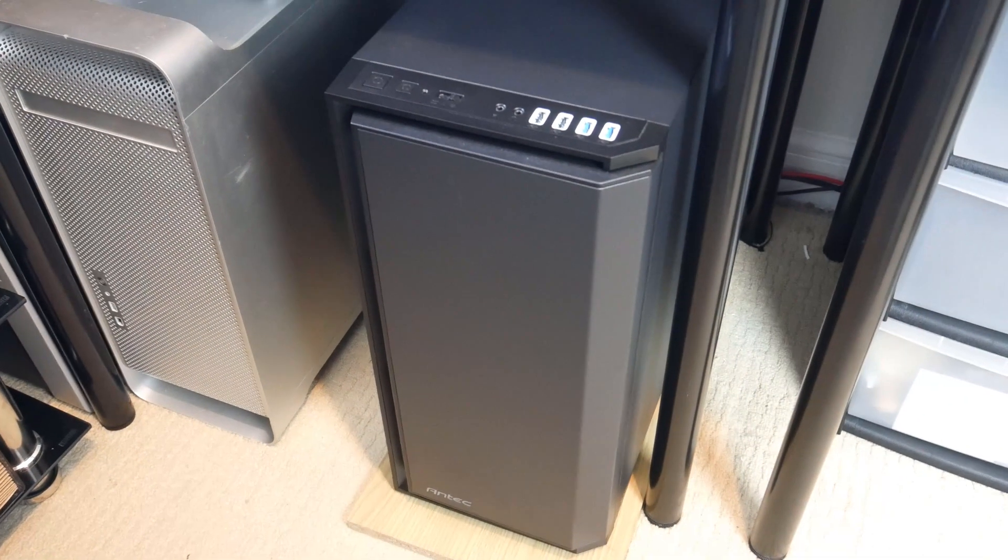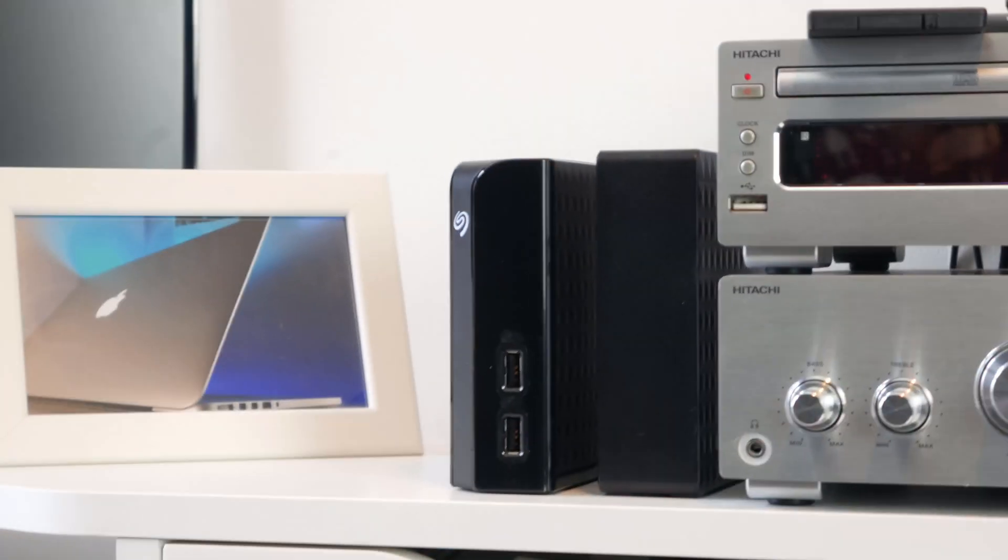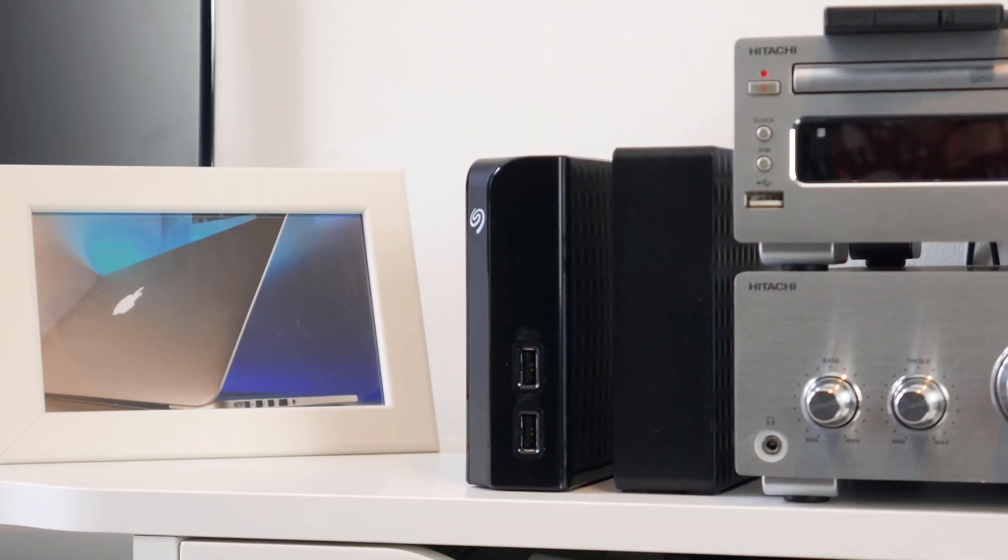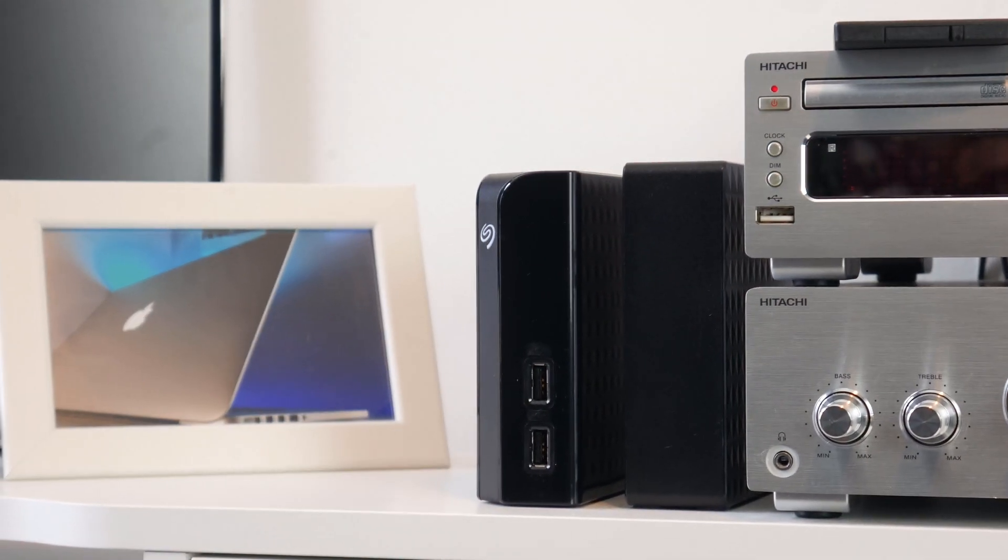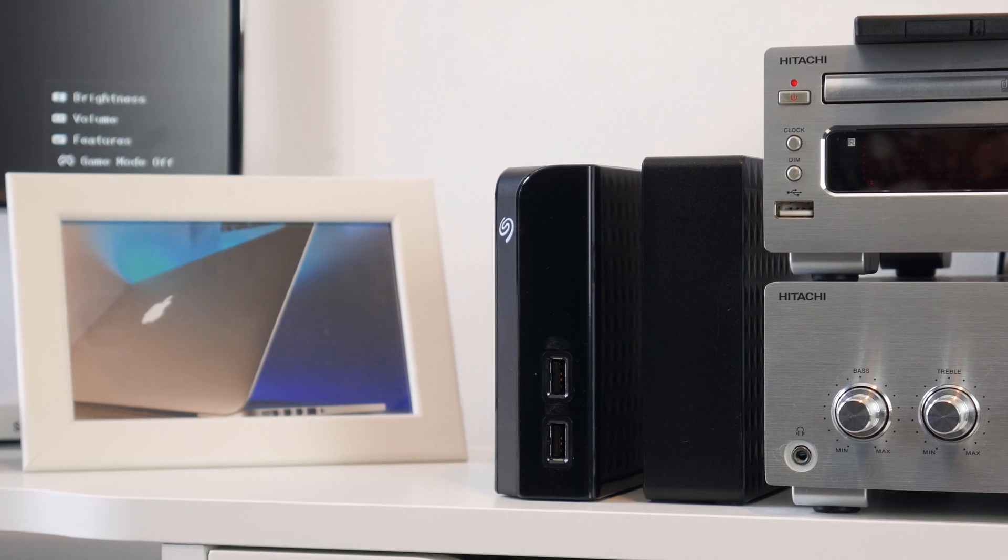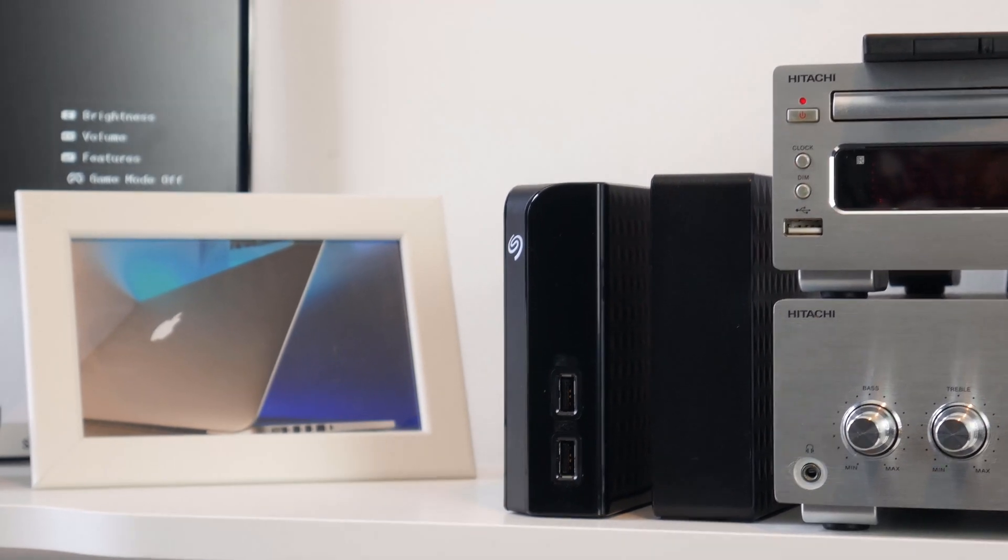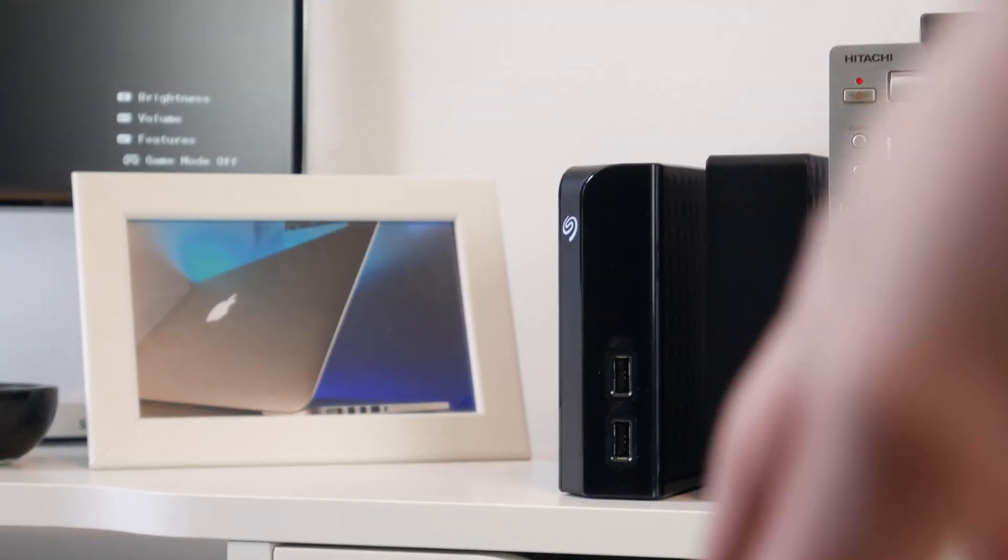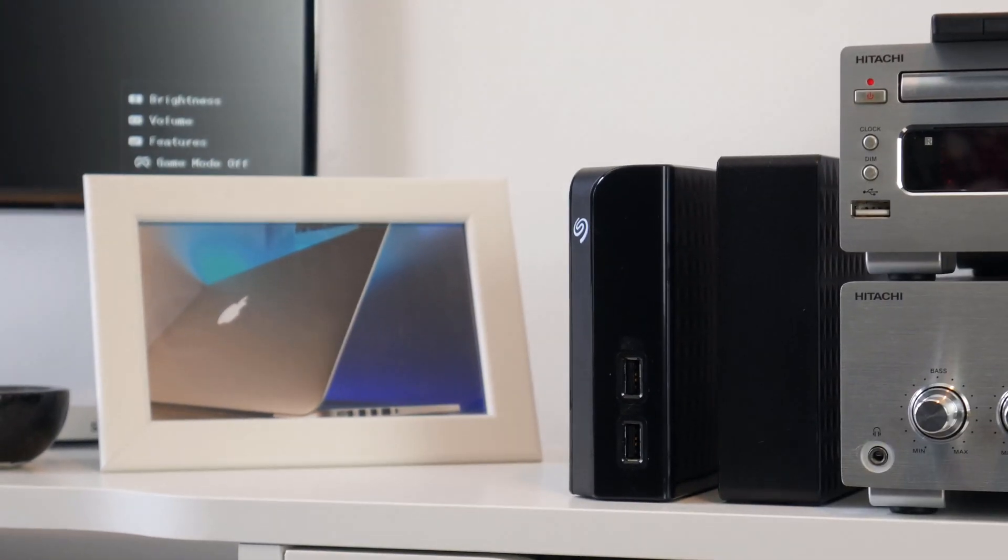It's also worth mentioning I've connected the 4TB external that used to be connected to my main computer. That's now going to live over here.